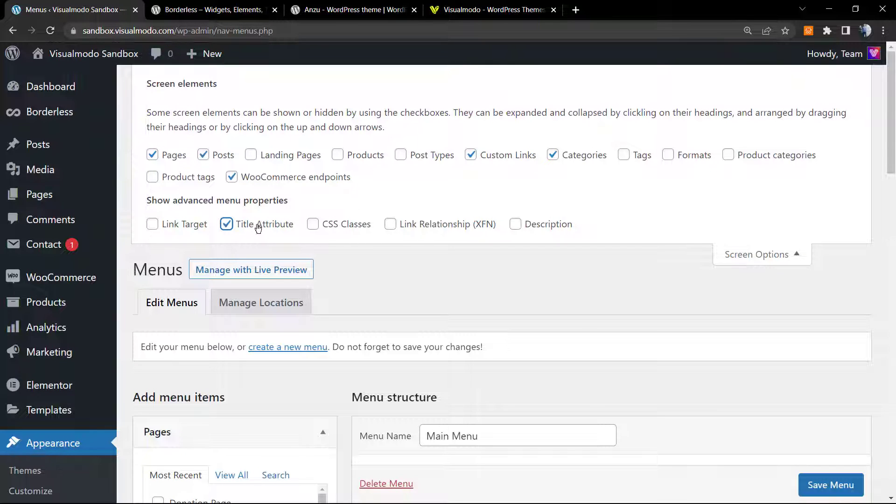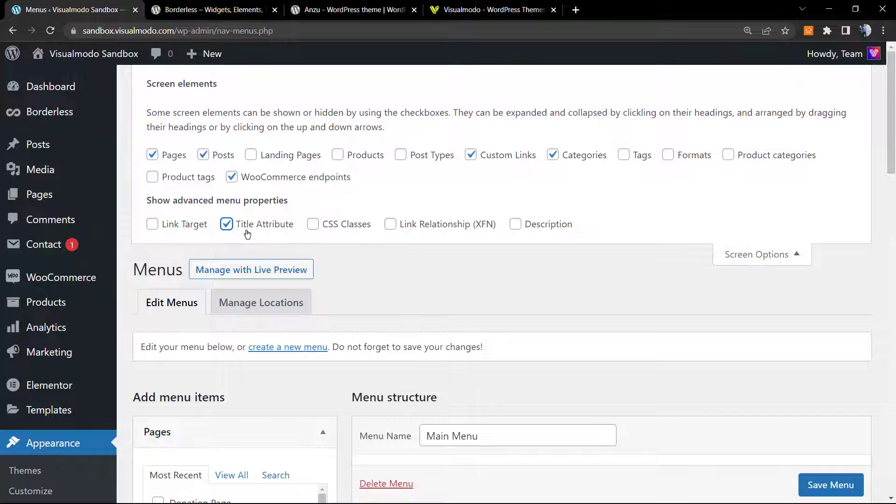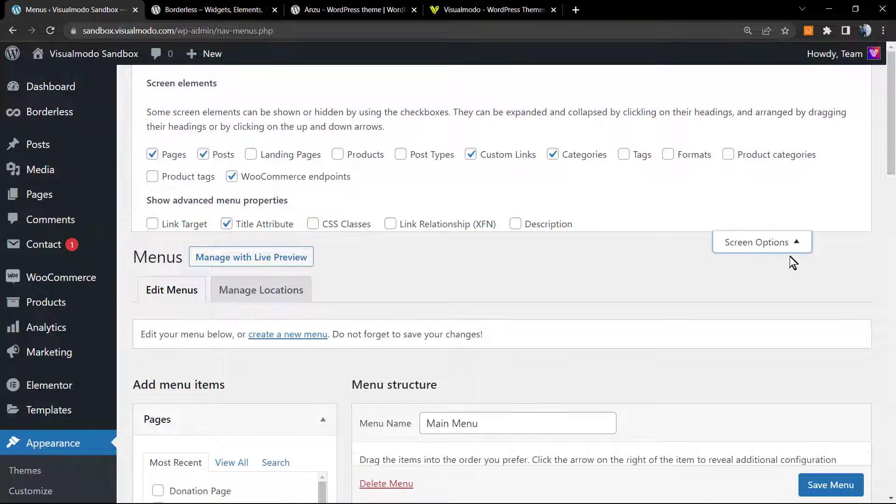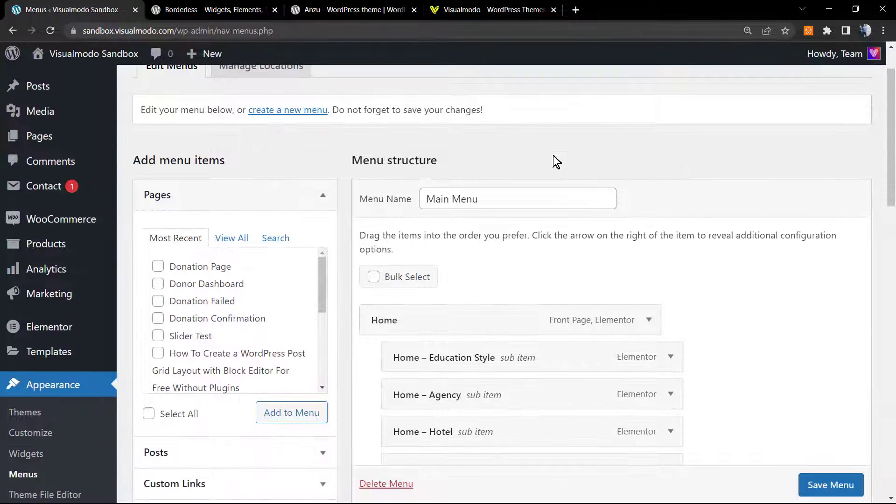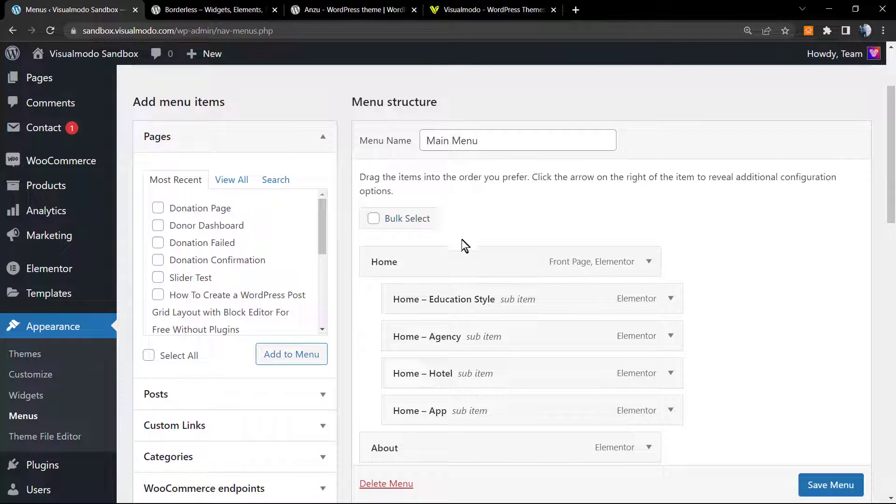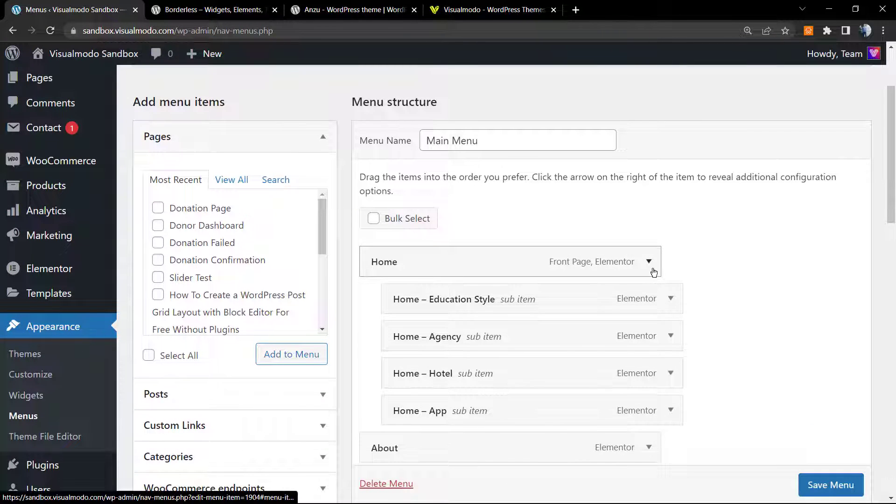After this, make sure that you have this option right here selected. Normally on WordPress new installations, this option comes blank or unselected. All you need to do is click right here to select it - Title Attribute. We can close the Screen Options.